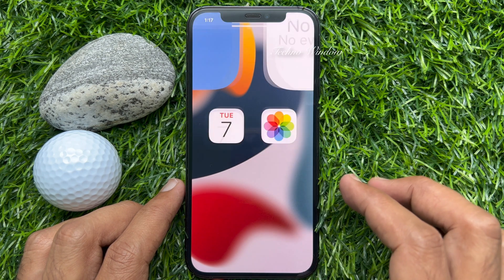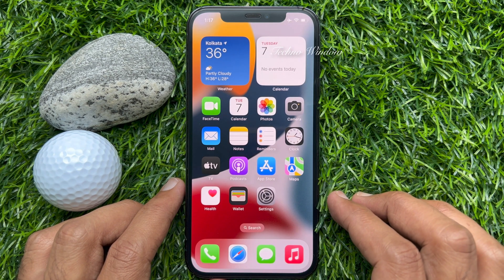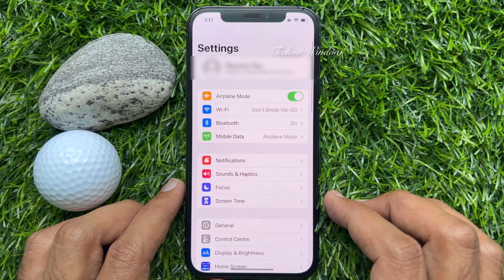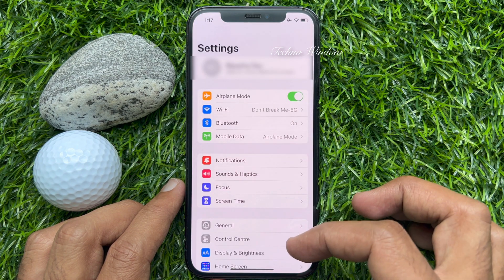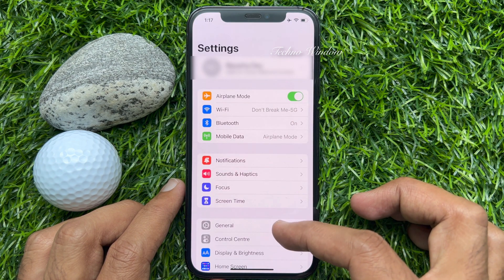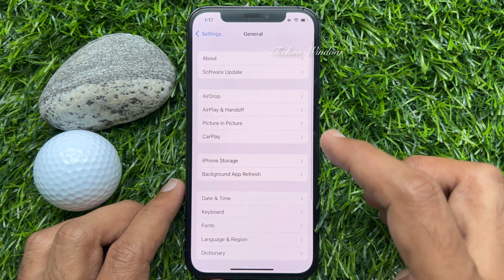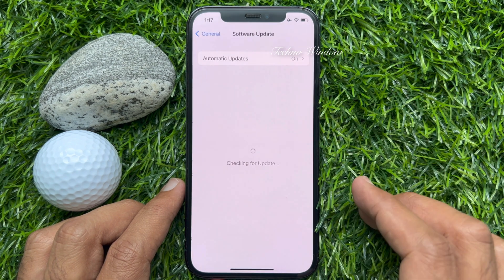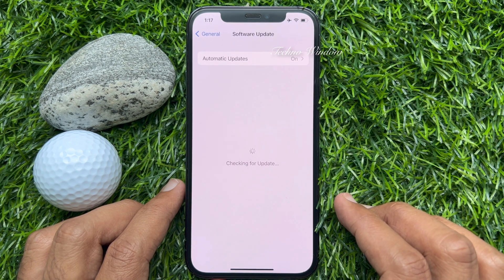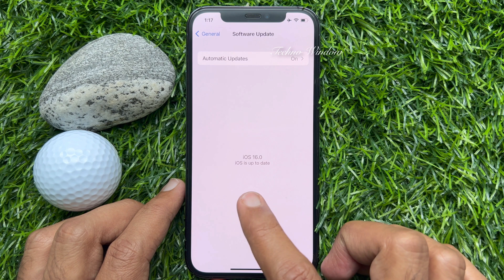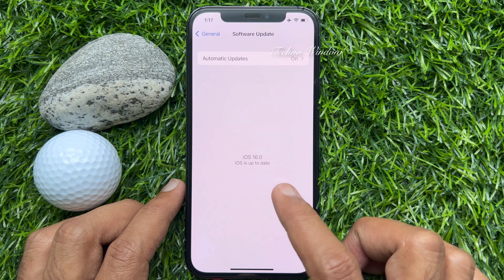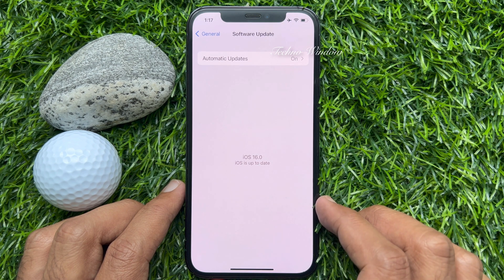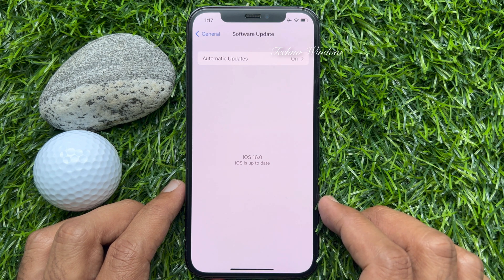After restart, you will see the software update screen. Your phone has been updated to iOS 16.0. Tap Settings, then tap General, then tap Software Update. iOS 16.0 — iOS is up to date.